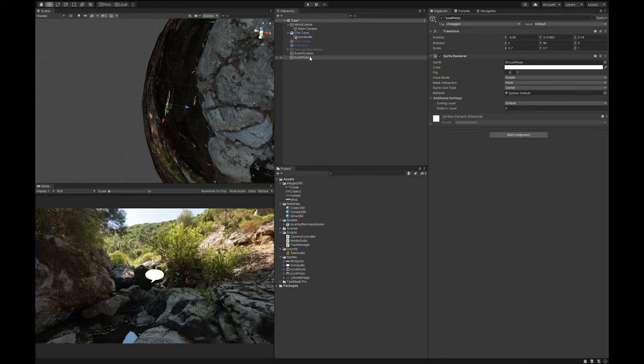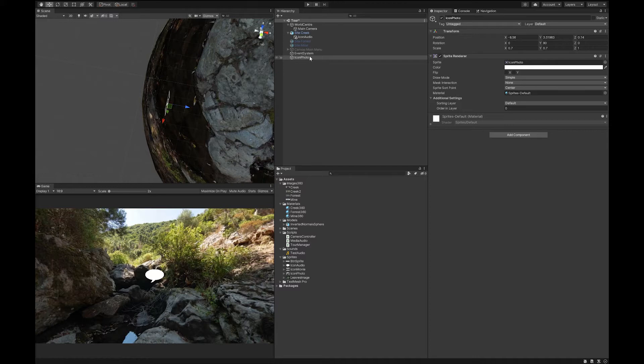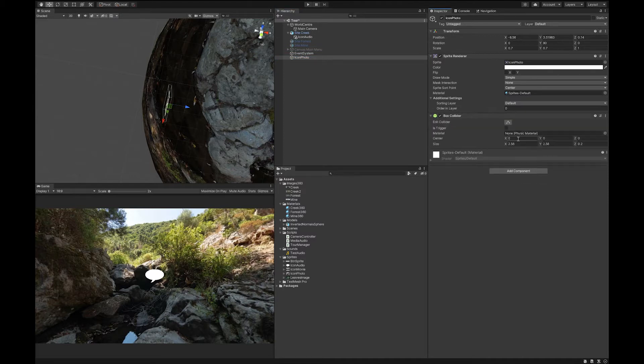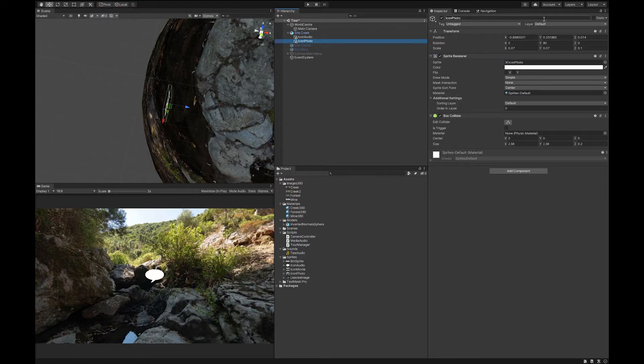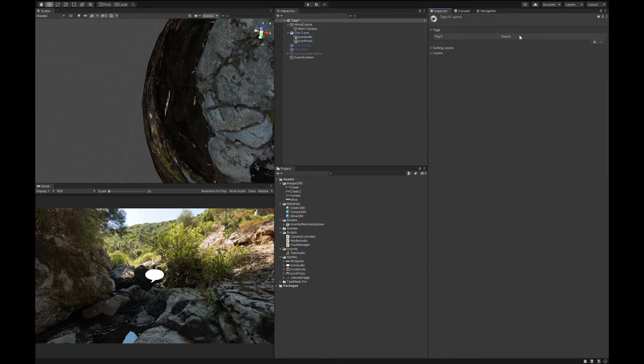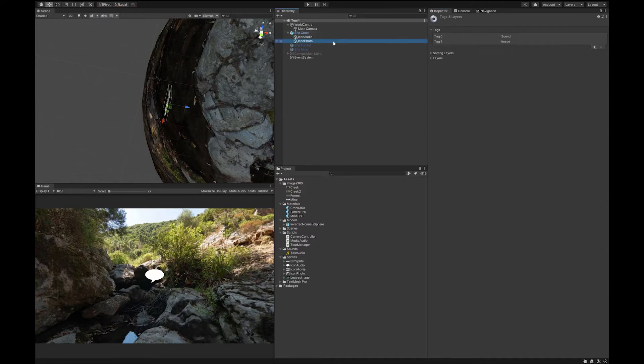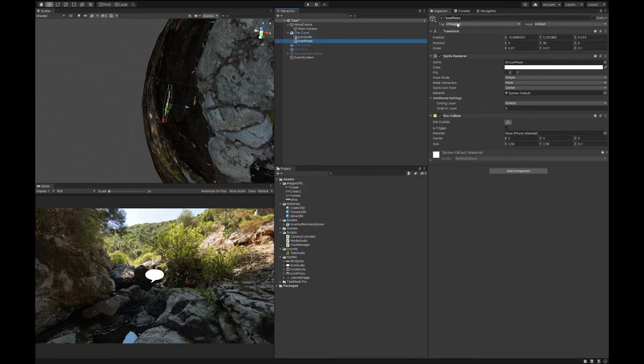Okay, so we're going to find a similar steps that we took before. We're going to add a component to this, and we're going to add a box collider. We're going to child this to the creek, because it's going to be an area of interest inside of the creek. We're going to add a tag. This time we're not going to call it sound. Let's just call it image. I'm going to tag it as an image.